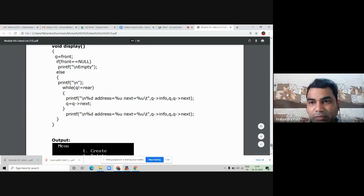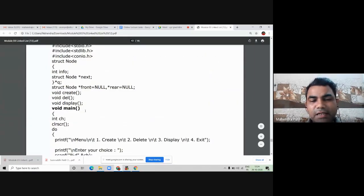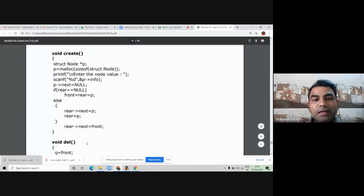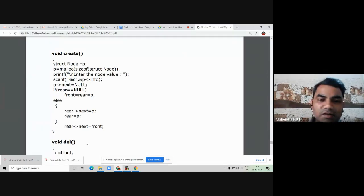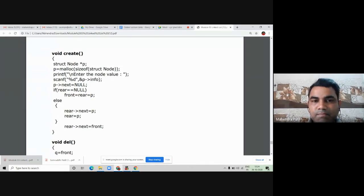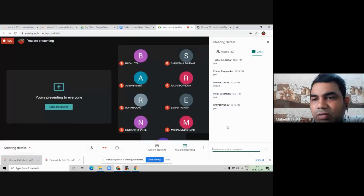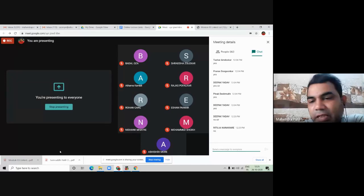Any questions in circular linked list before going to the practical part, before I show you the output of this program? We have defined three functions: create, delete, and display. Deepak Yadav says no doubts, and Drutuja also has no doubt. If you don't have any doubt, I will ask you a question and then show you the execution part of this program, by which you will understand how circular linked list looks inside the computer's memory.